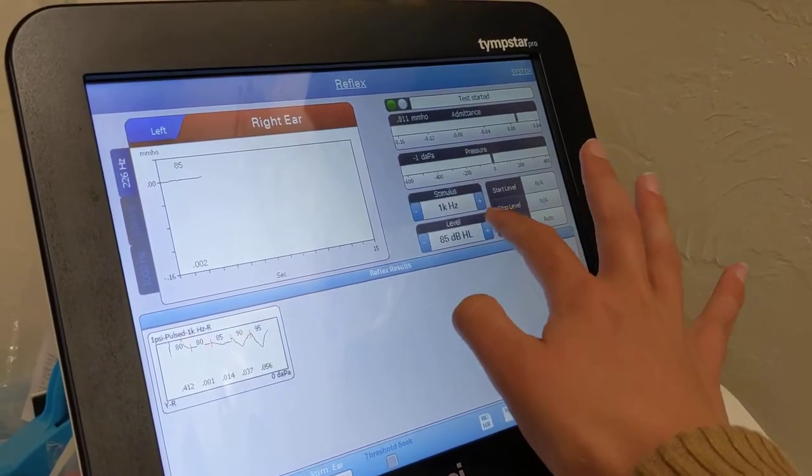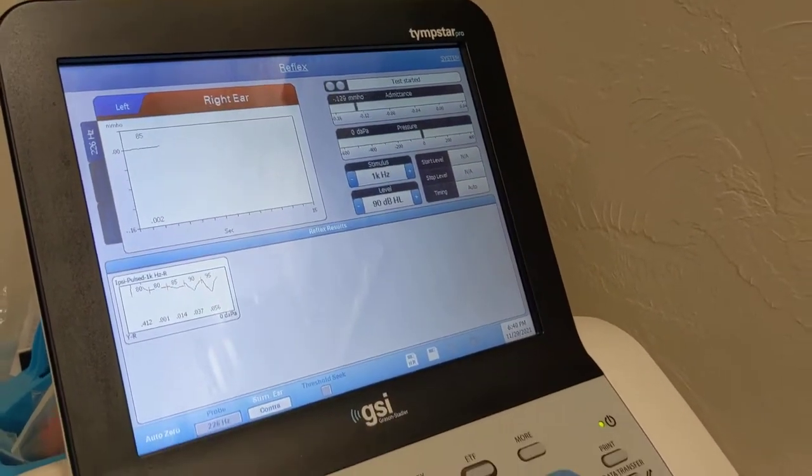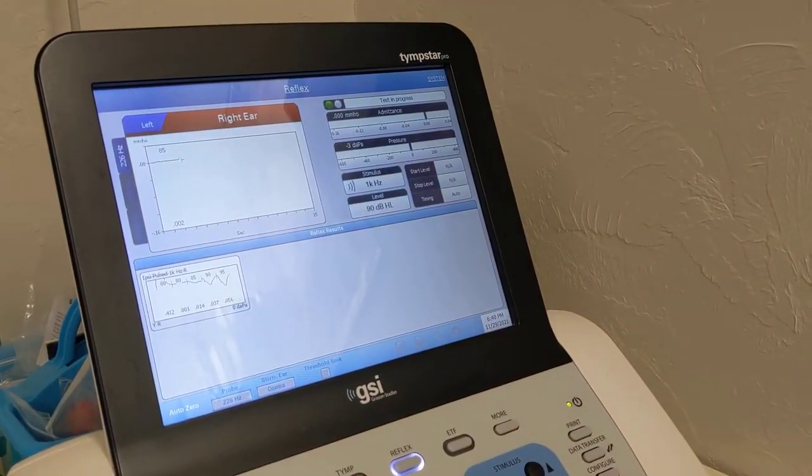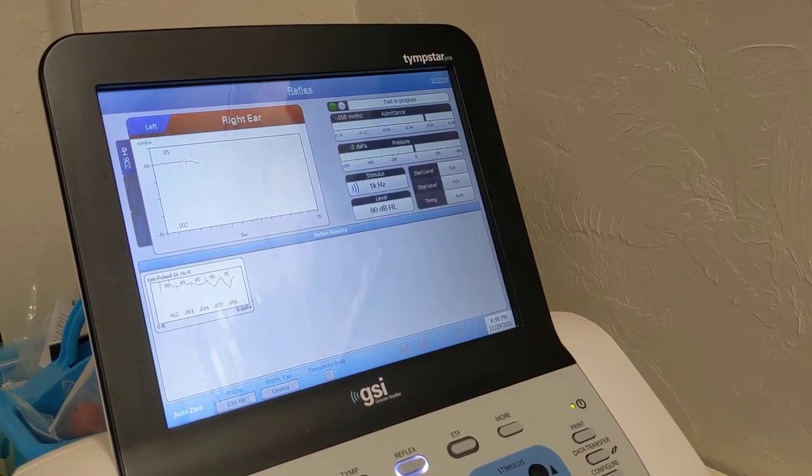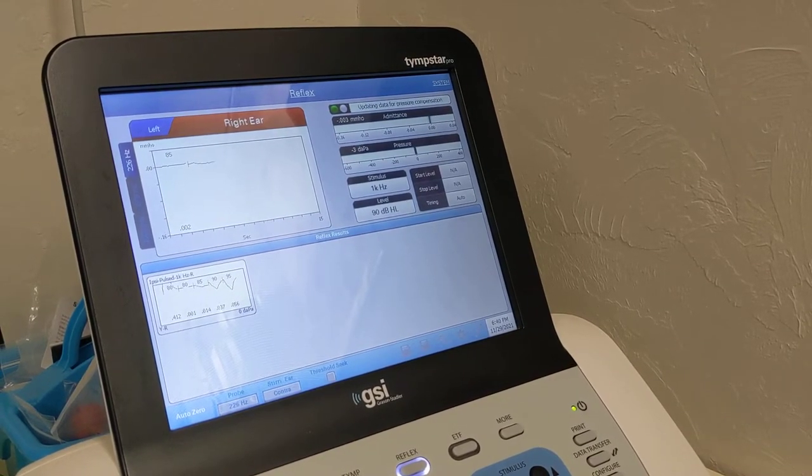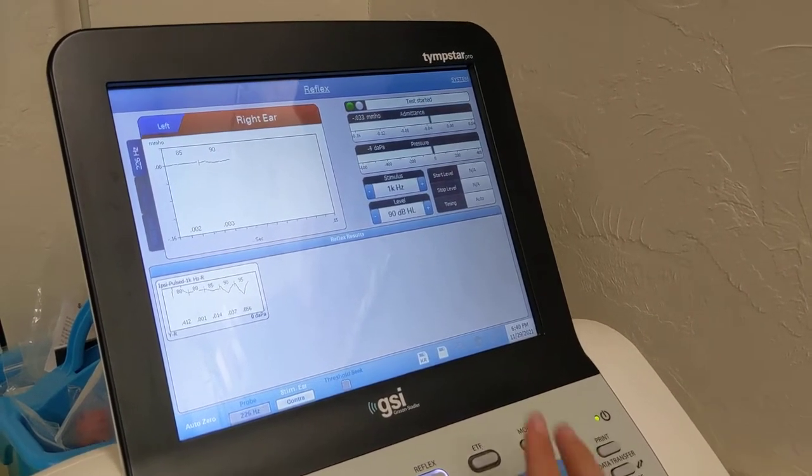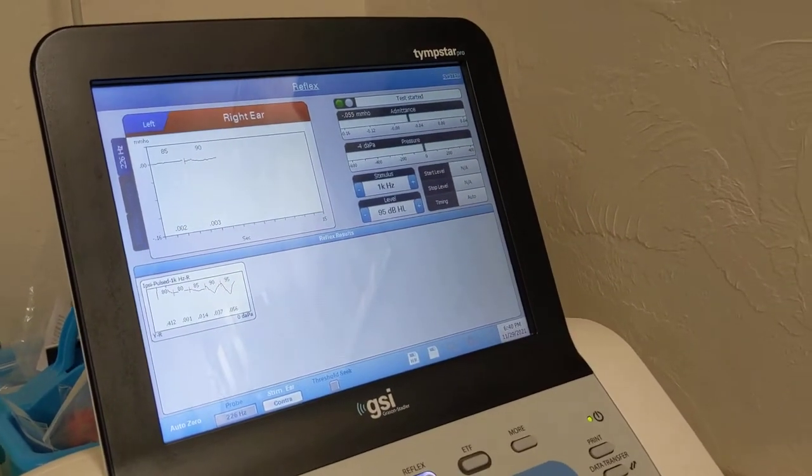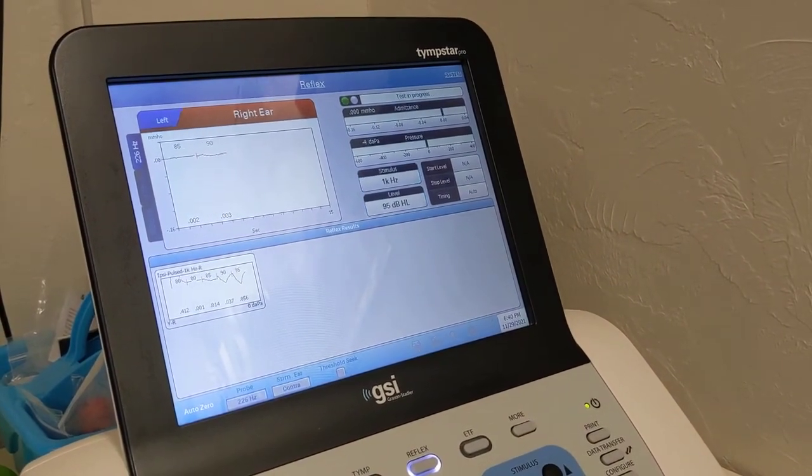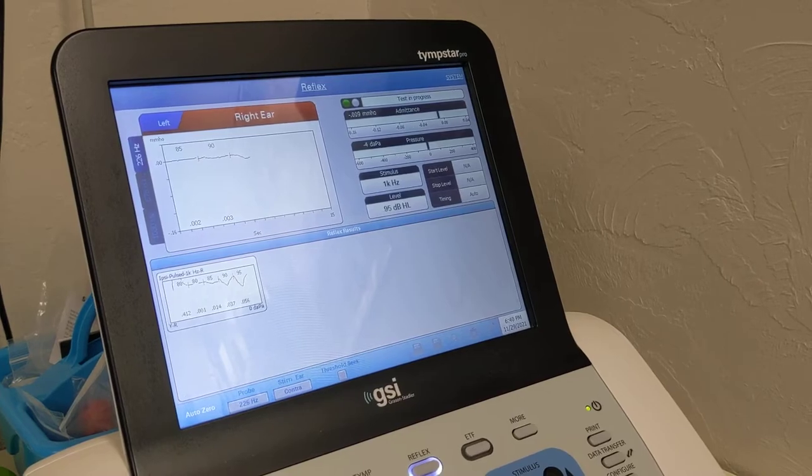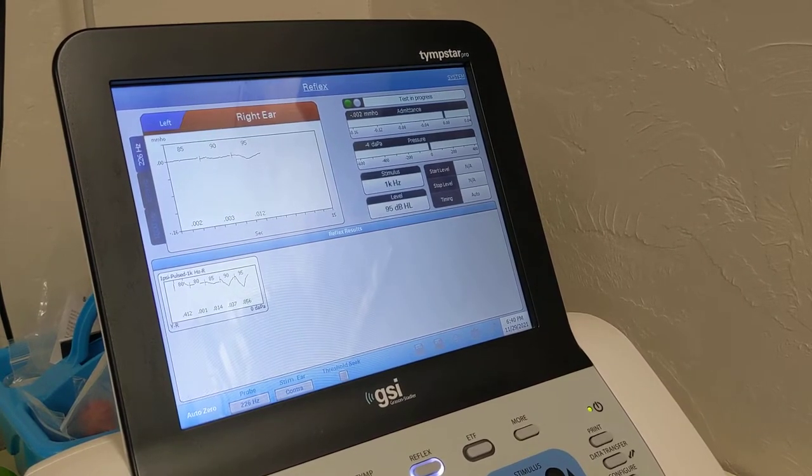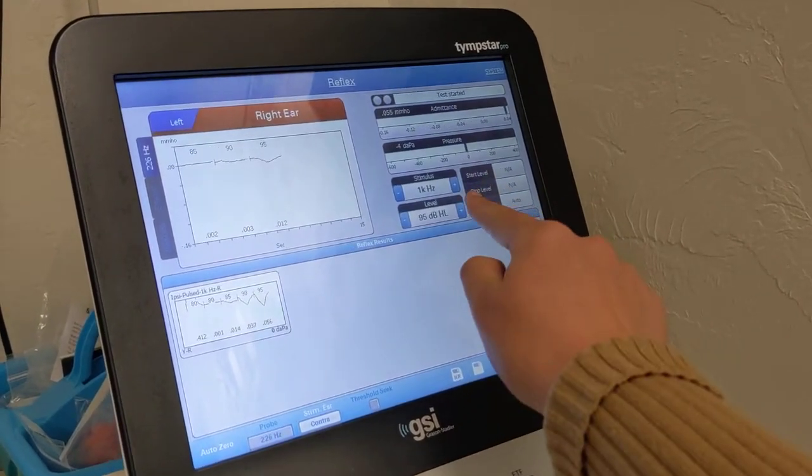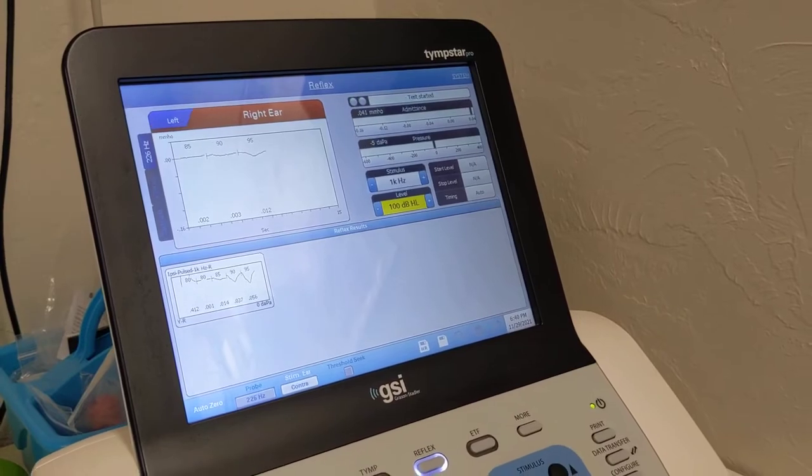All right. Increase by 5 dB and present. We'll increase by 5 more and present. Okay, try 5 more and present.